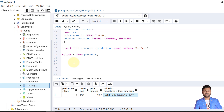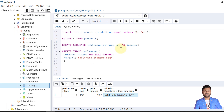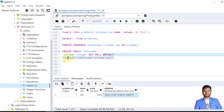Another common example is generating a serial number for each row. In PostgreSQL this is typically done using a sequence, which is a database object. The syntax is: CREATE SEQUENCE, then the sequence name, then AS INTEGER as the data type. We can use the sequence to set a default value using the NEXTVAL function, which supplies successive values from a sequence object.